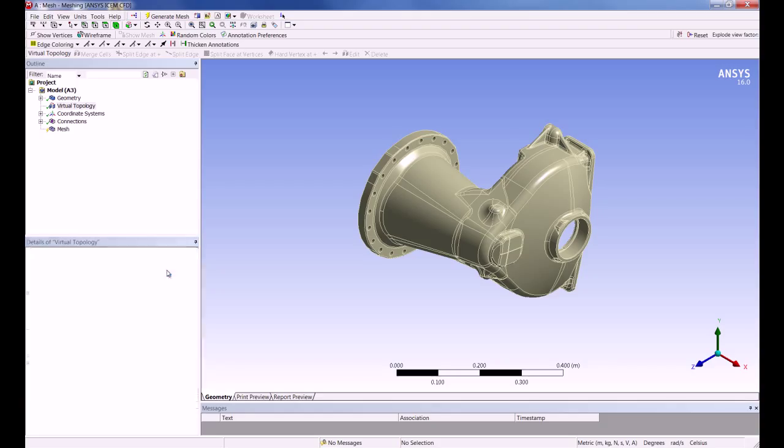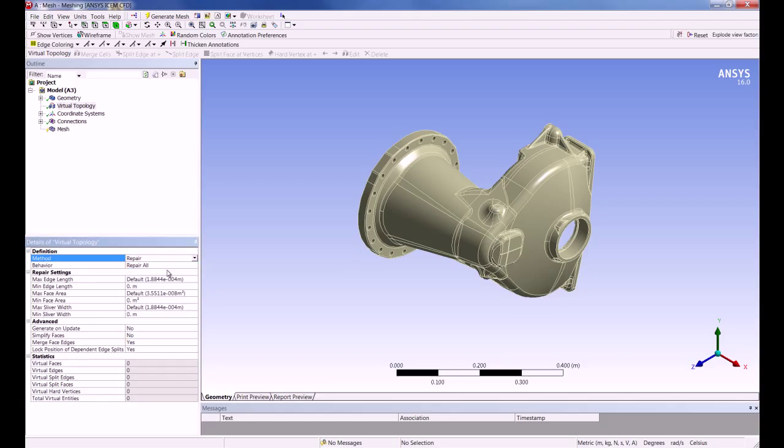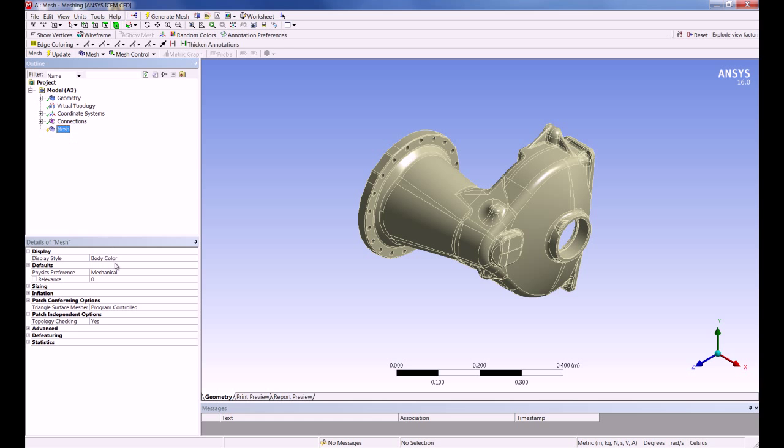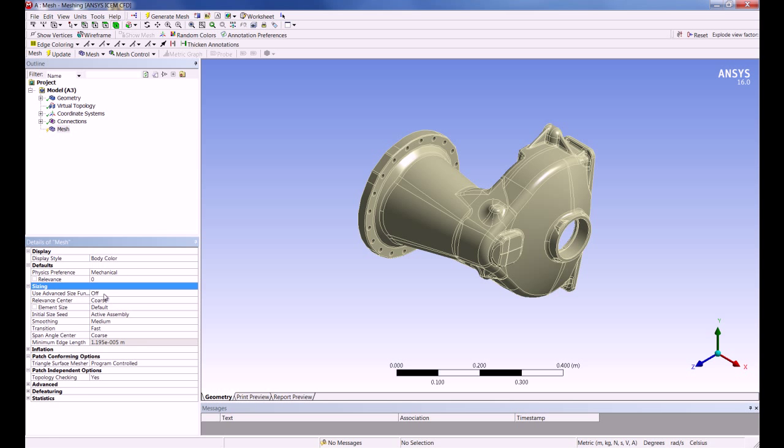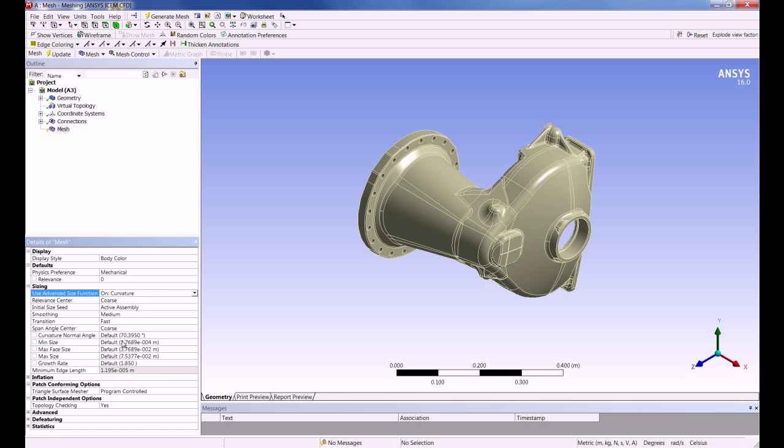An area of improvement in 16.0 is more direct control on the properties in the automatic virtual topology creation. On some models, the AutoVT can be too aggressive in simplifying the topology, which can lead to meshing problems if the faces have too much curvature.